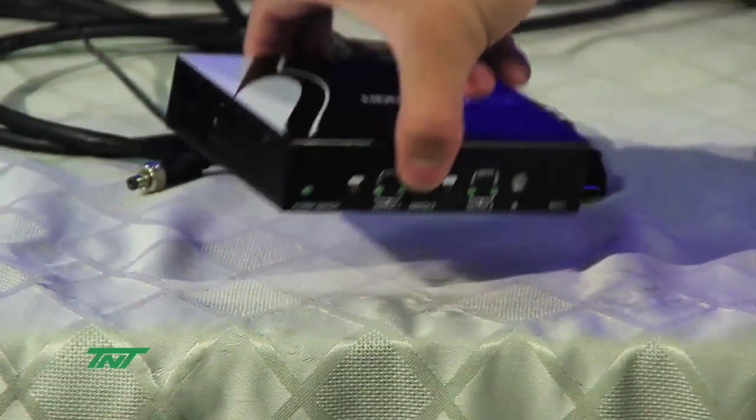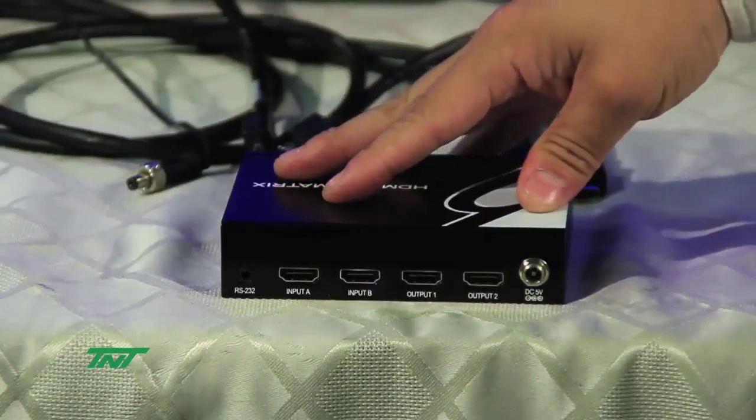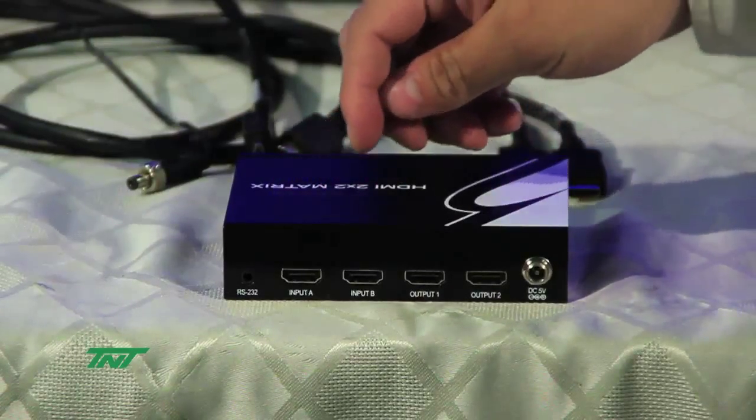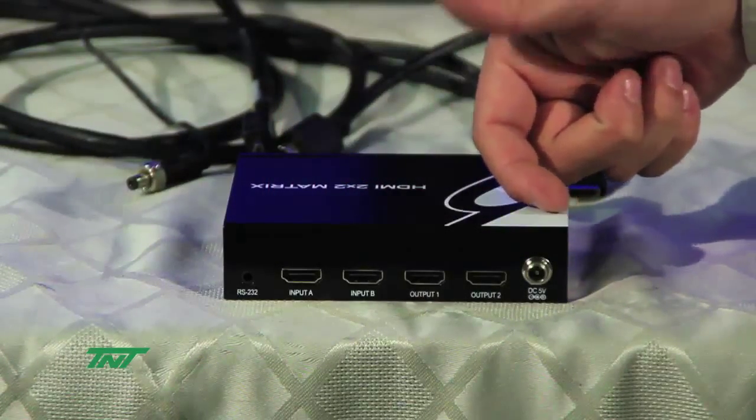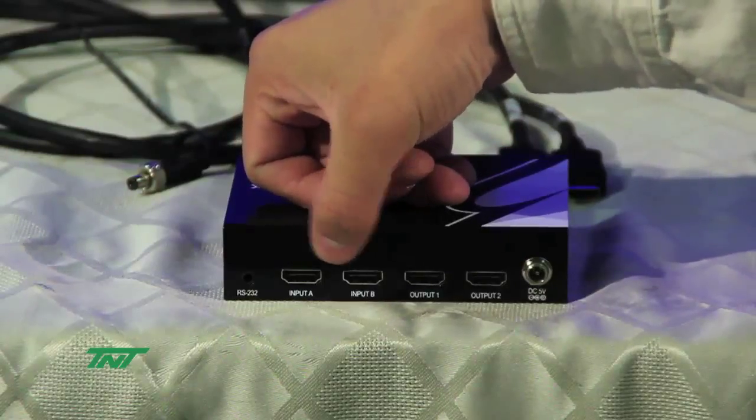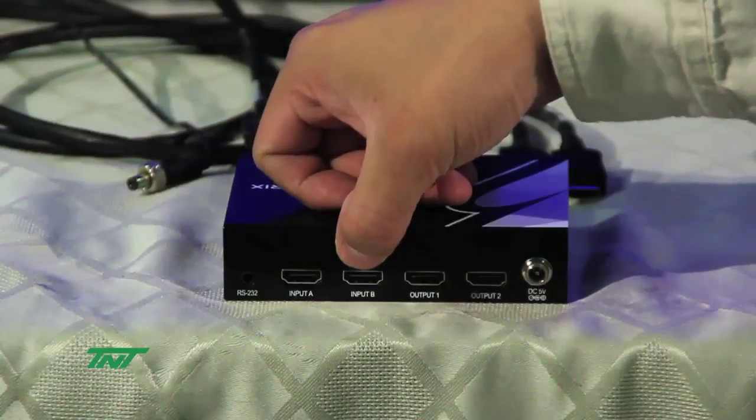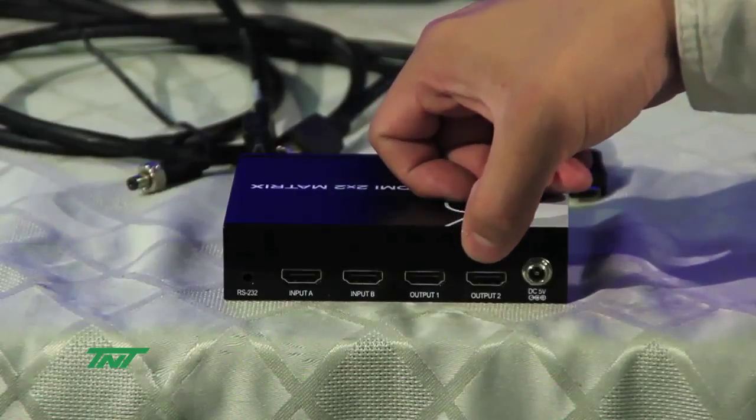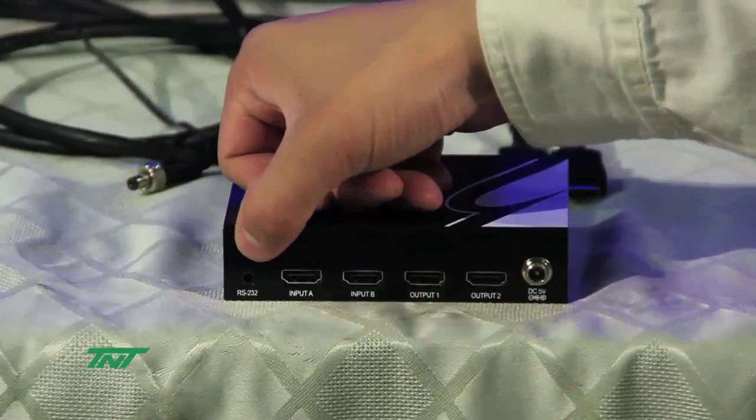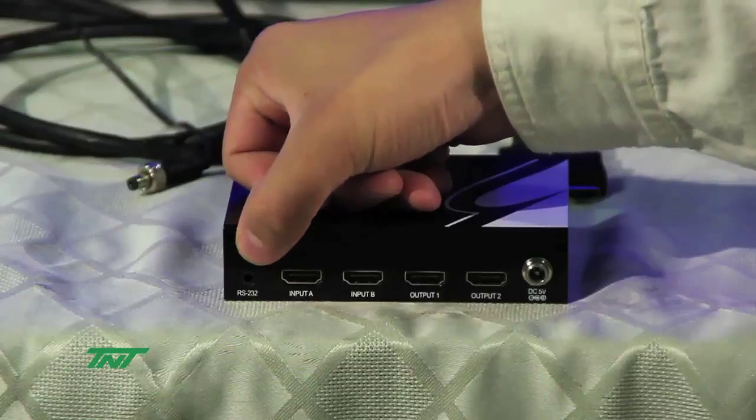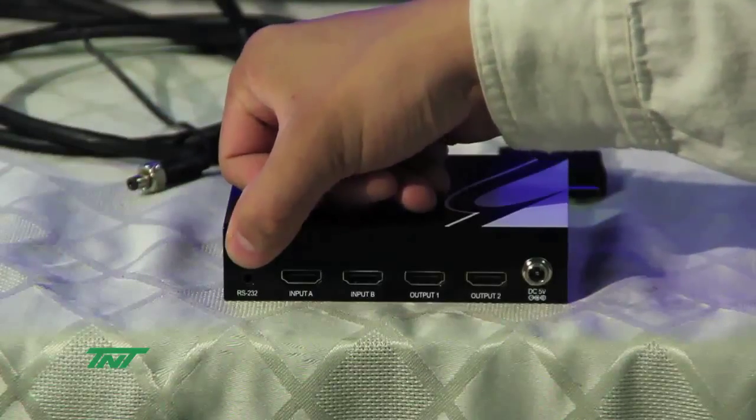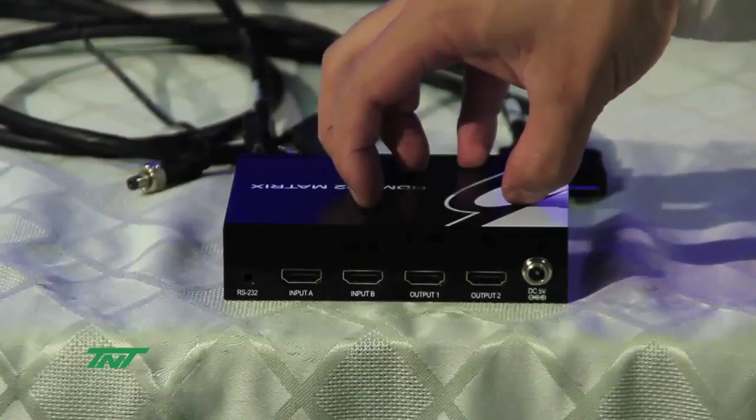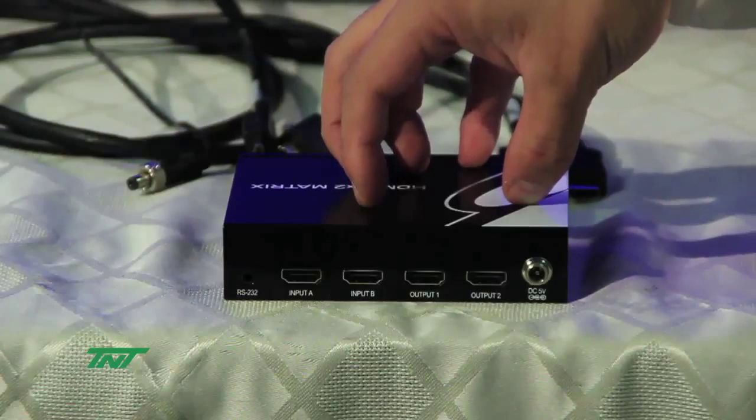Now the back side. This is how the back side looks. So here on the back side we have the HDMI ports. You have the two inputs A and B and the two outputs 1 and 2. Also, we have another port, a jack for the RS-232. This is used to control the matrix. You can have an RS-232 console controller.